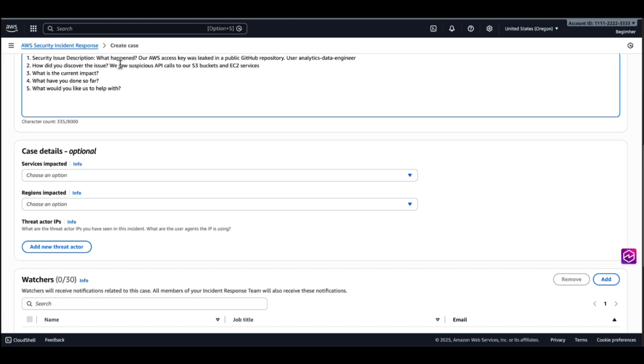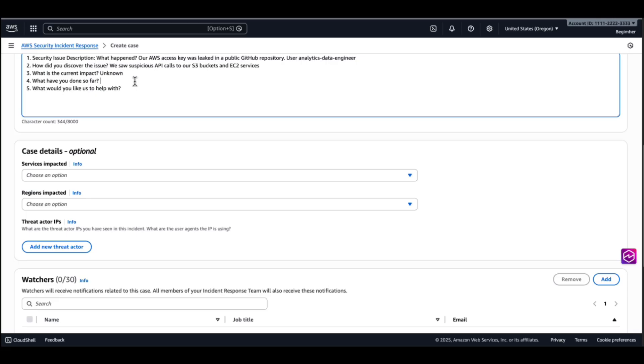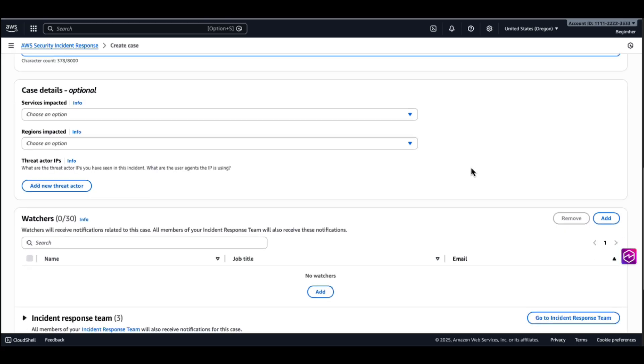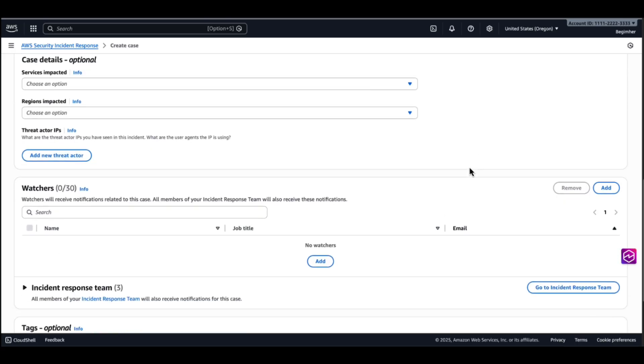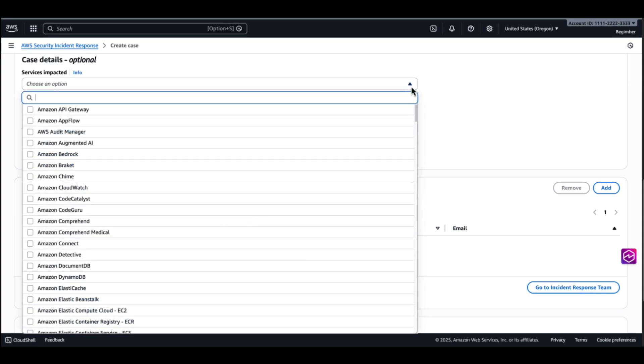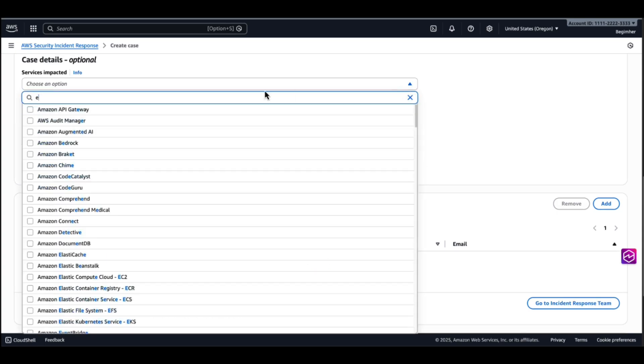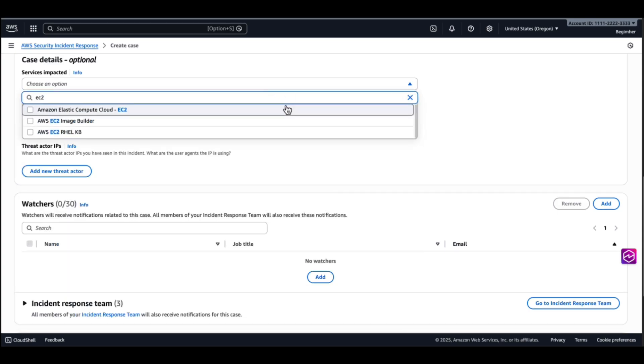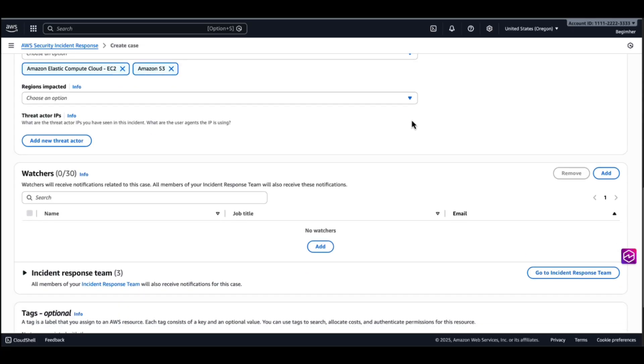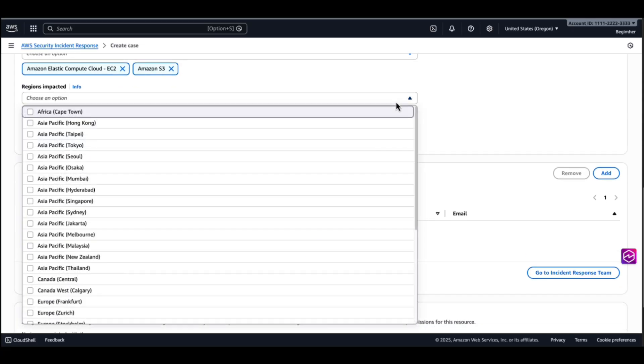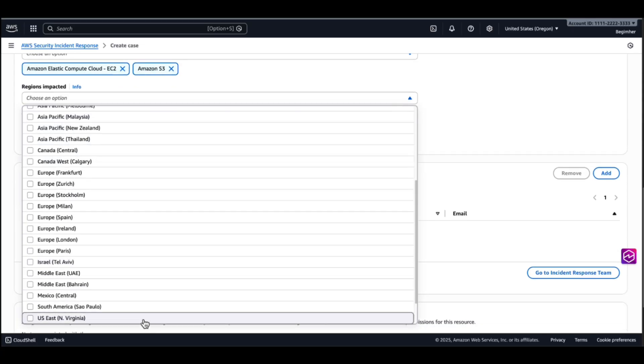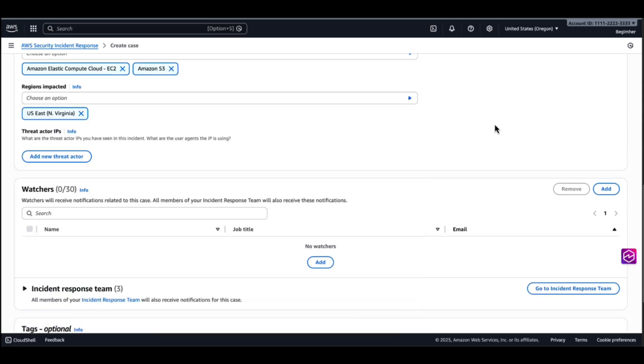How did you discover the issue? We saw some suspicious API calls to our S3 buckets and EC2 services. What is the current impact? I'm going to keep it unknown. We didn't do much so far. And we look for help with identifying the root cause. So we're going to continue and provide additional details. I know that EC2 and S3 are affected. And the impacted region, in our case is US East 1, North Virginia.